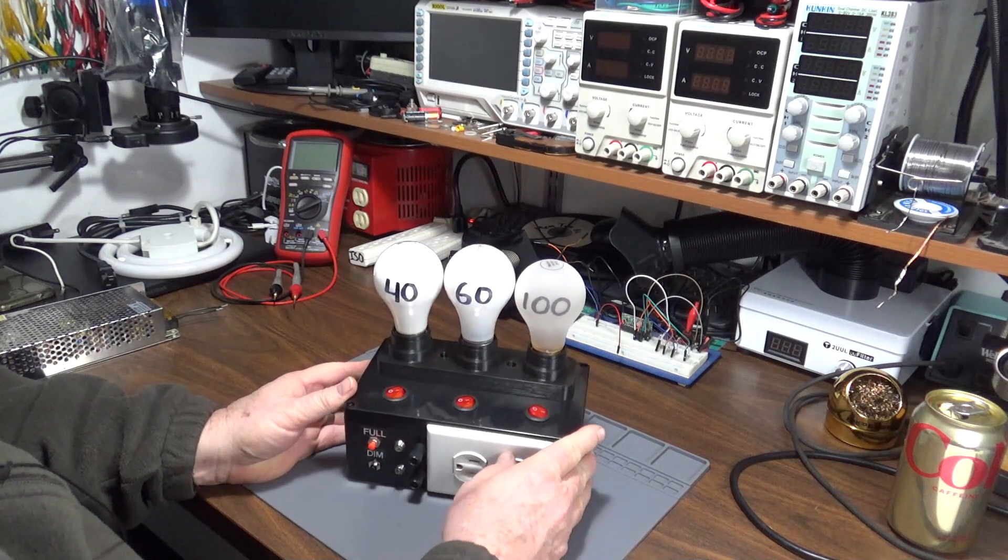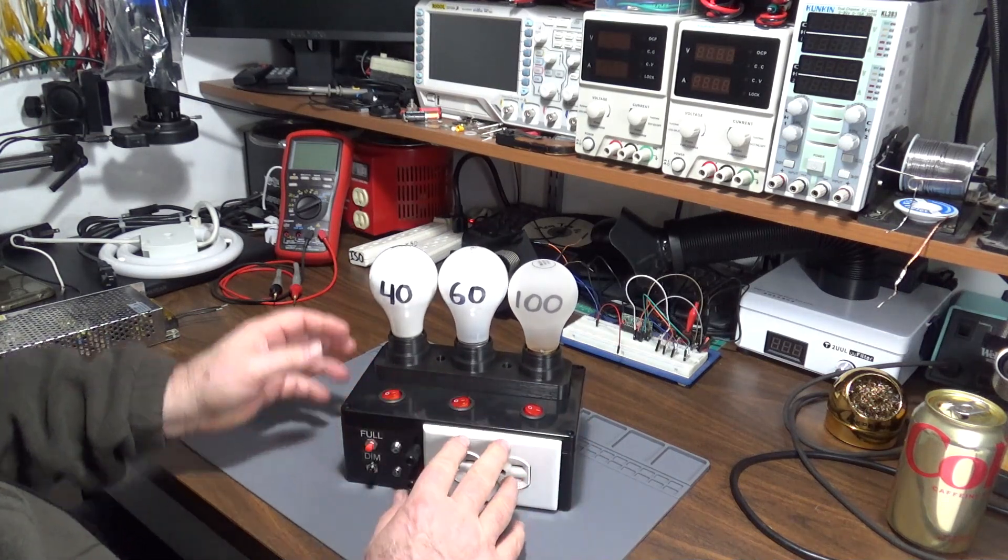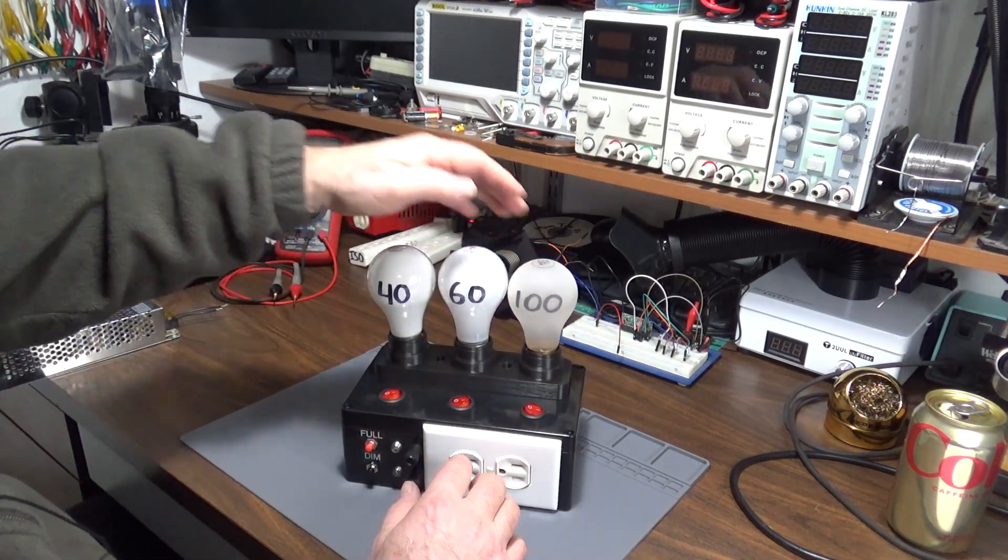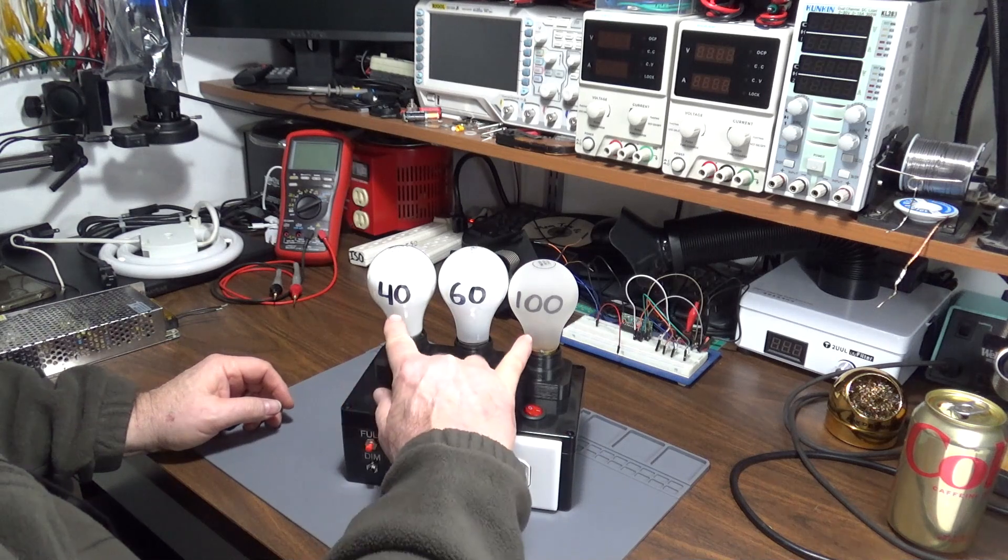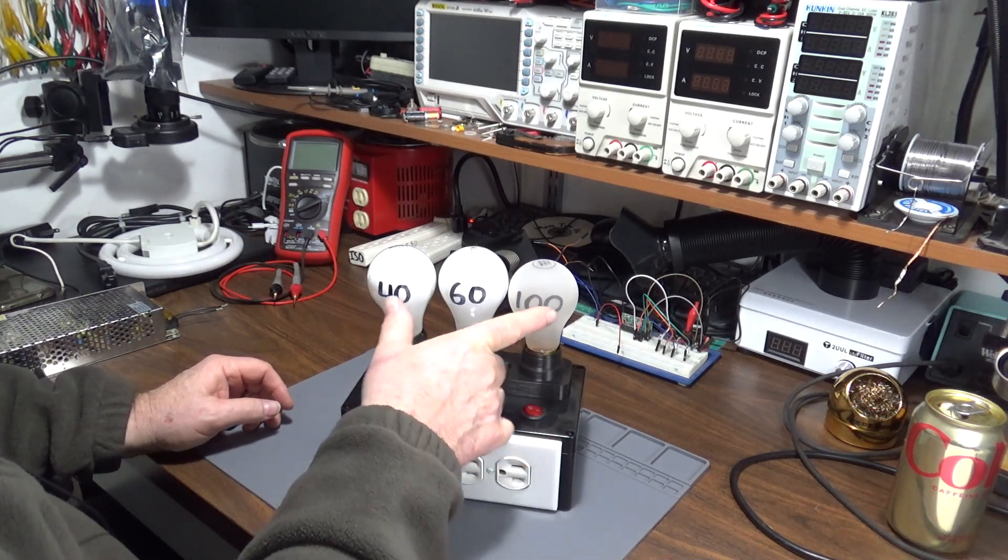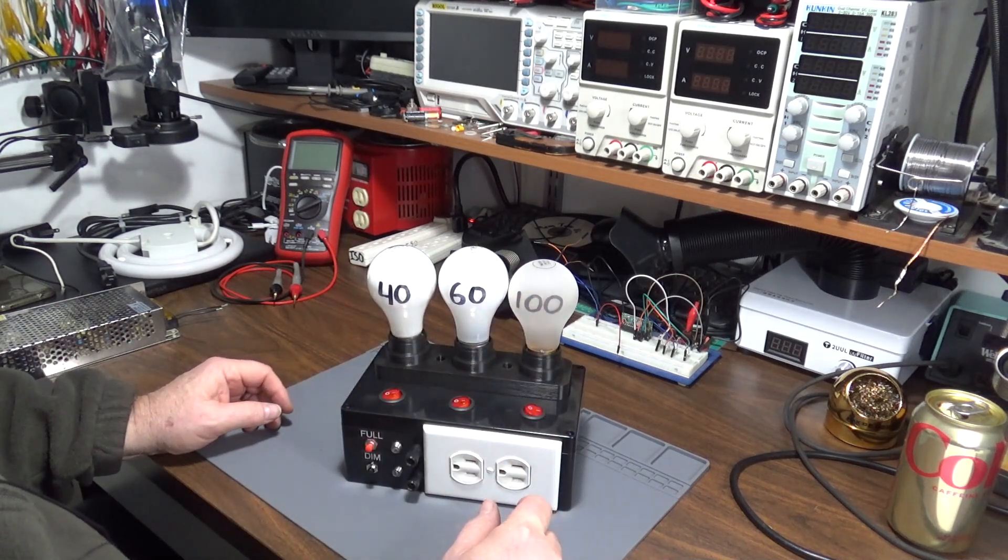It has the ability to do six different current limits: 40, 60, and 100 watt, 140, 160, and all three of them would be 200 watts.